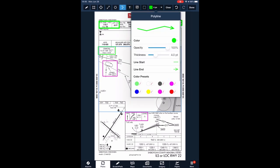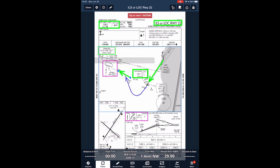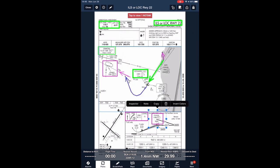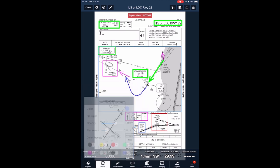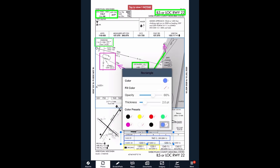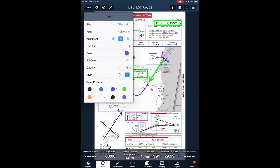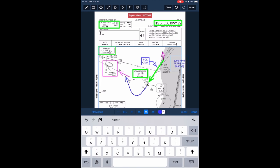After you insert an element, you can copy it, resize it, change its color and other characteristics, and move it into position on the chart. You can also copy annotations between charts. With a little practice, you can quickly annotate to suit your preferences.